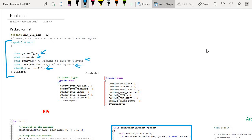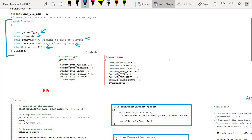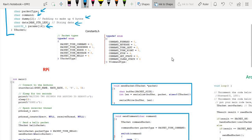This packet structure is basically what we're going to use for the communication between the RPi and the Arduino. If you look under the constants.h header file, you will see some enumerations for some of the information related to the data we're going to send and receive between the two devices — things like the packet type as well as the command type.